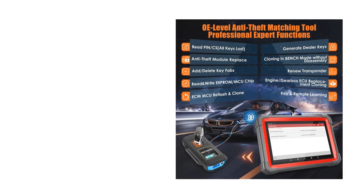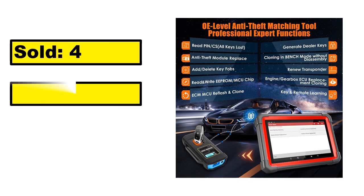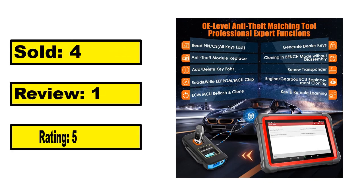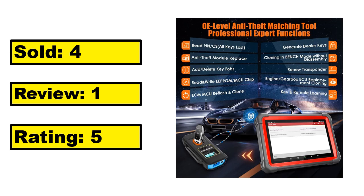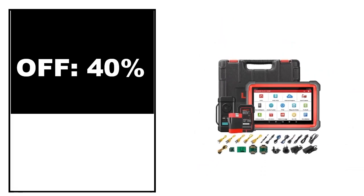Sold, review, rating. Percent off, price. Price can be changed at any time.